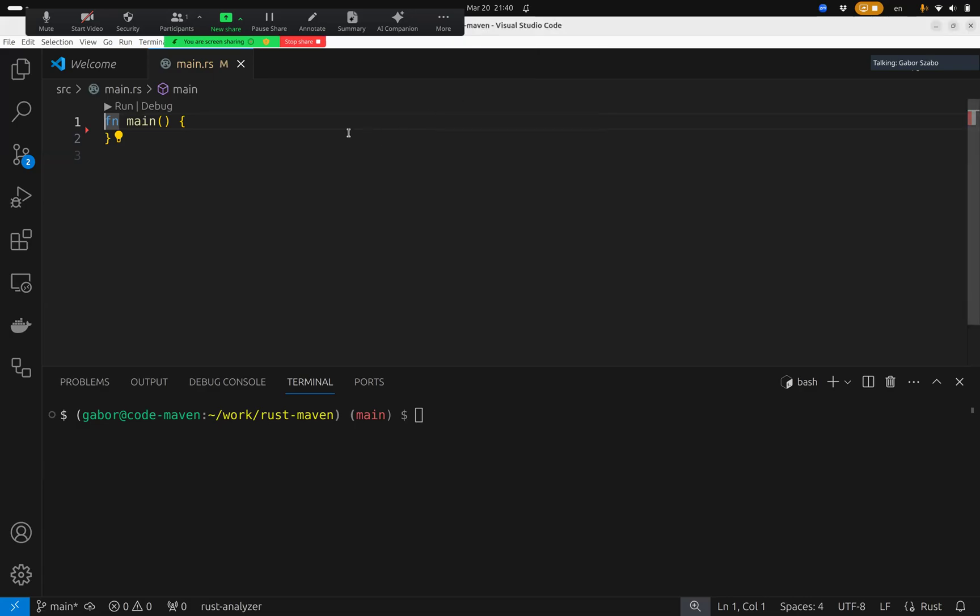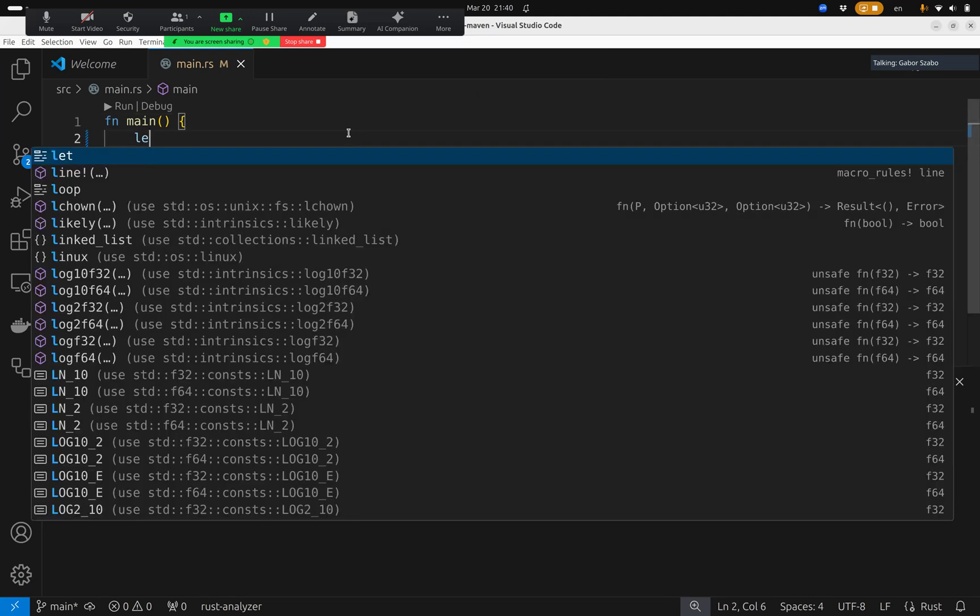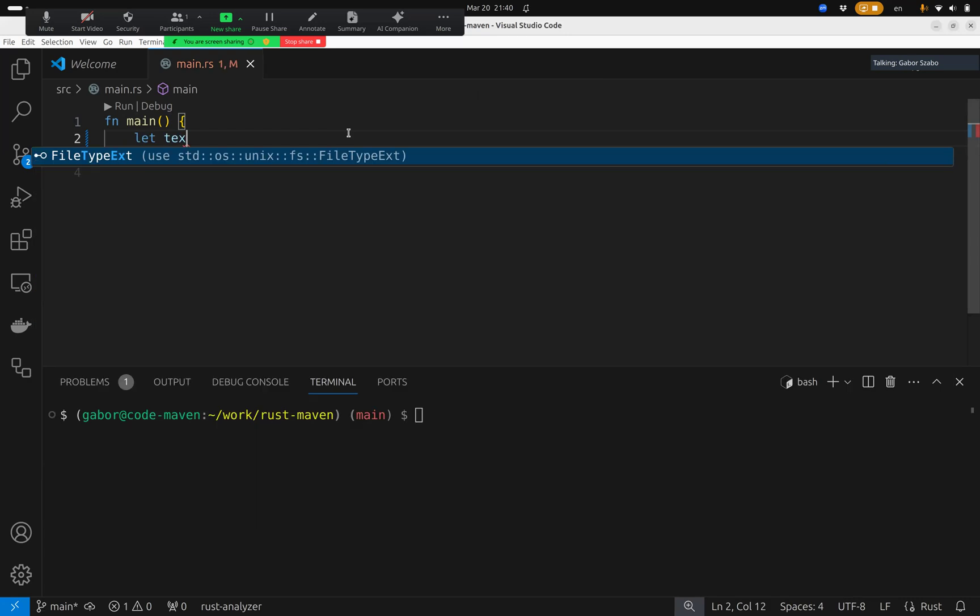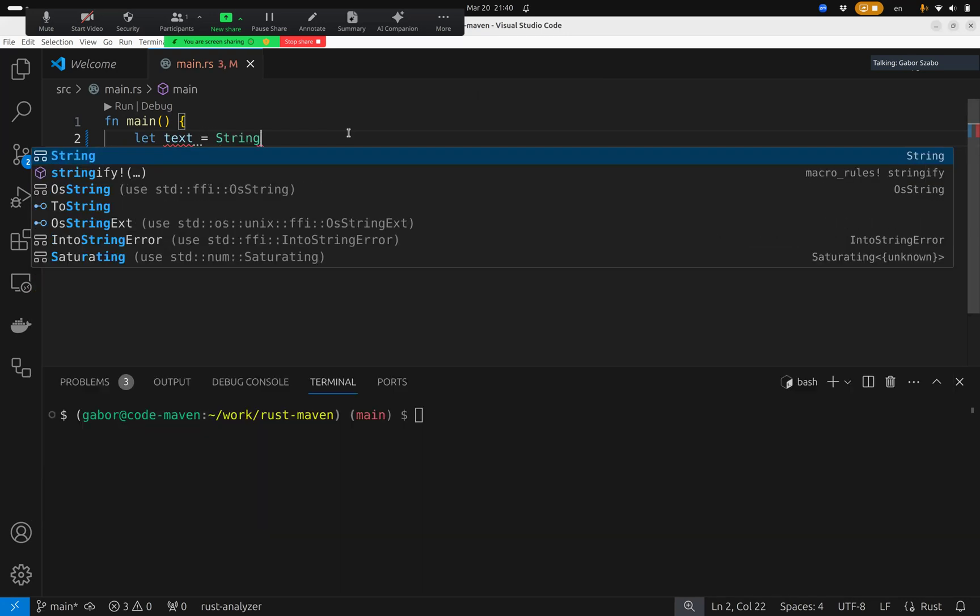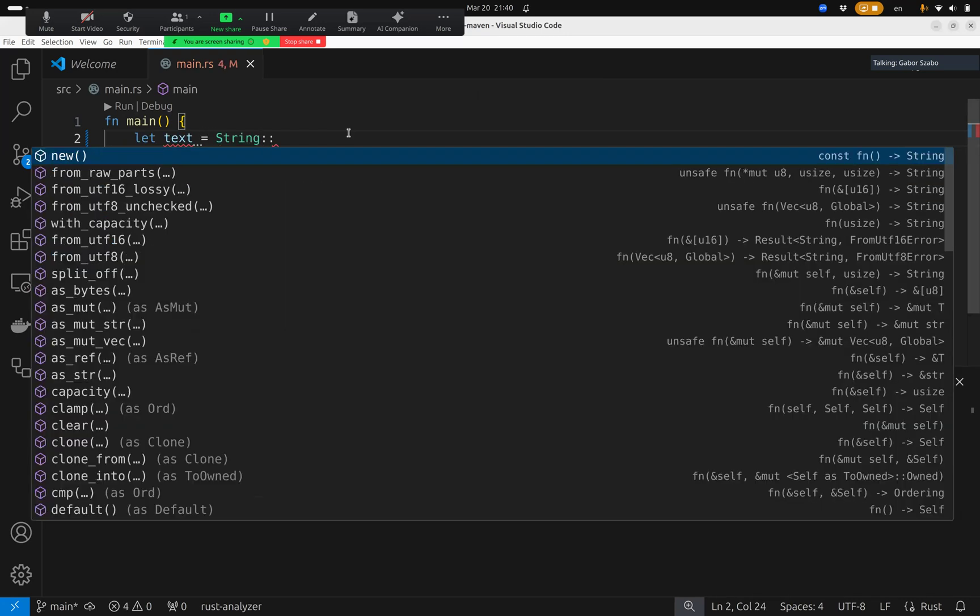Hello. In this video, I would like to show a little bit about memory management of Rust. I'll start with a string. So I create a string here, an empty string, with string new.